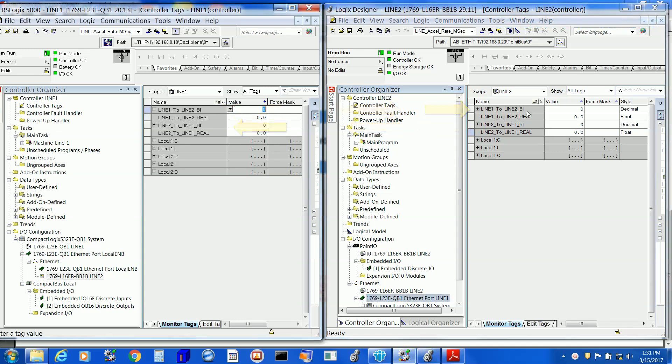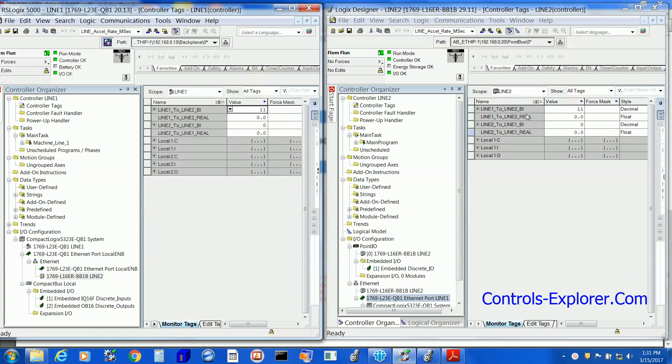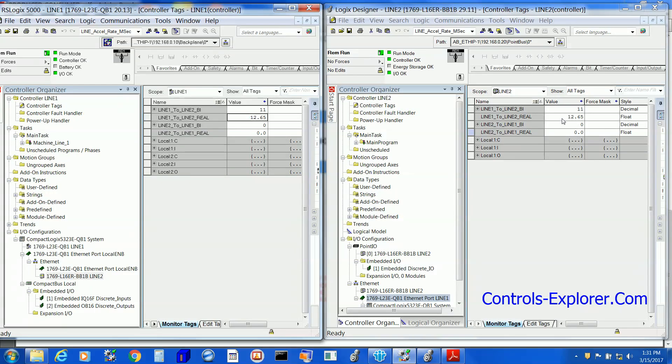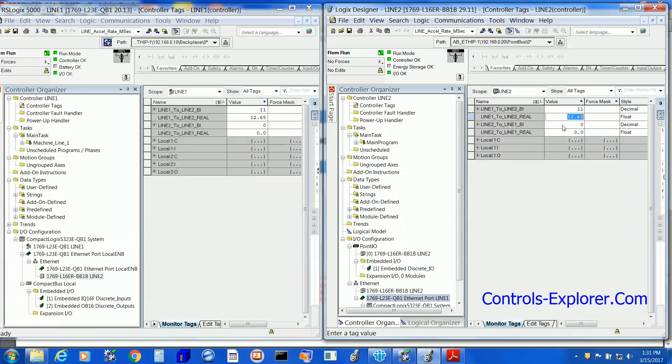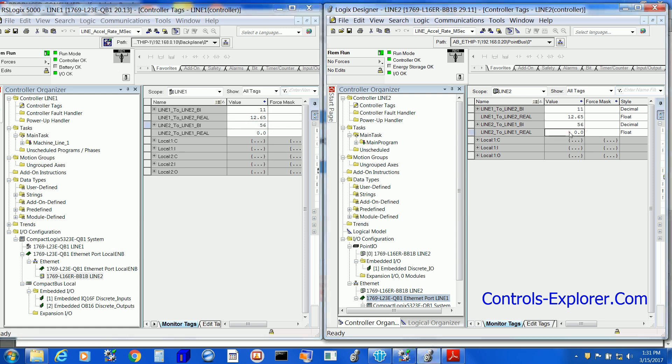Now you have tags like Line 1 to Line 2, as well as tags Line 2 to Line 1. See it very carefully. Whatever Line 1 to Line 2 we are typing here, the second processor immediately receives that. And the same thing when you type Line 2 to Line 1, it comes back to Line 1 on the left window.